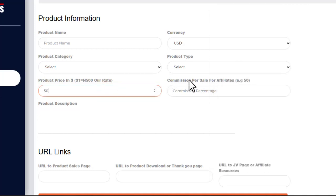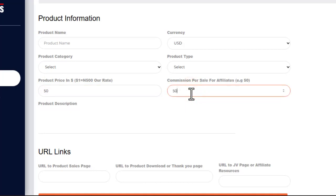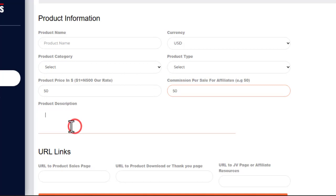For the commission percentage for affiliates, you can set it to 50%, which means if an affiliate sells this product they will get $25 as commission. The higher the commission you give to affiliates, the more motivated they are to sell your product — but that does not guarantee sales. What ultimately matters is what your product does for its customers.